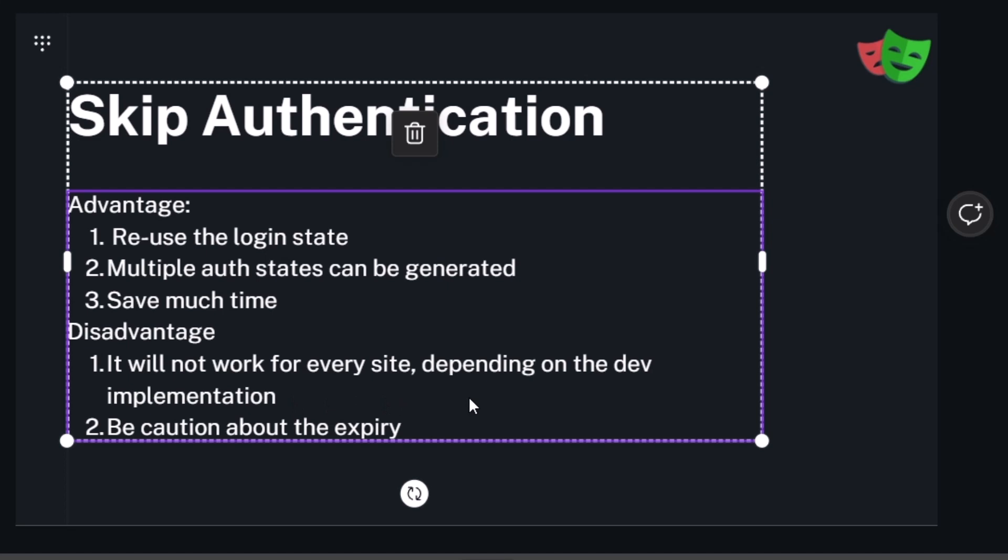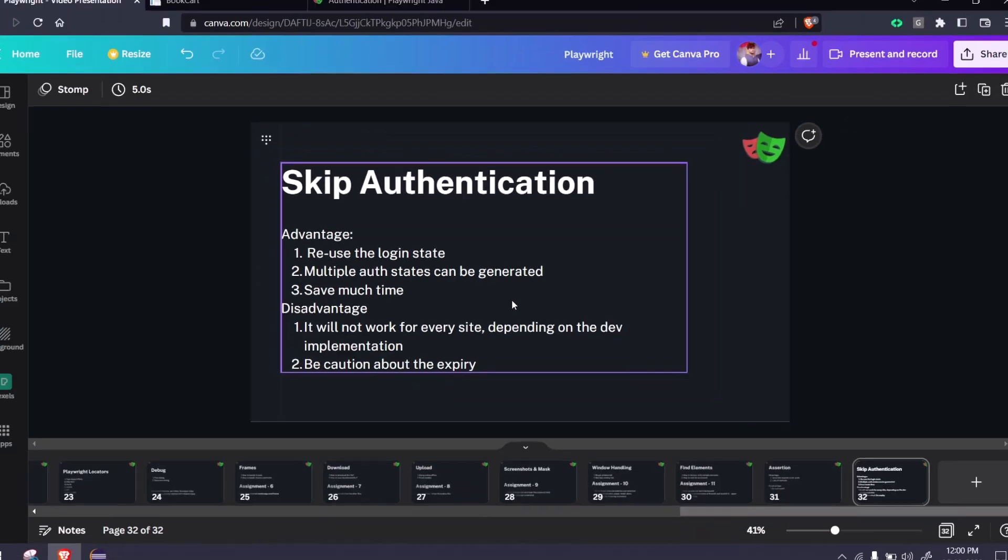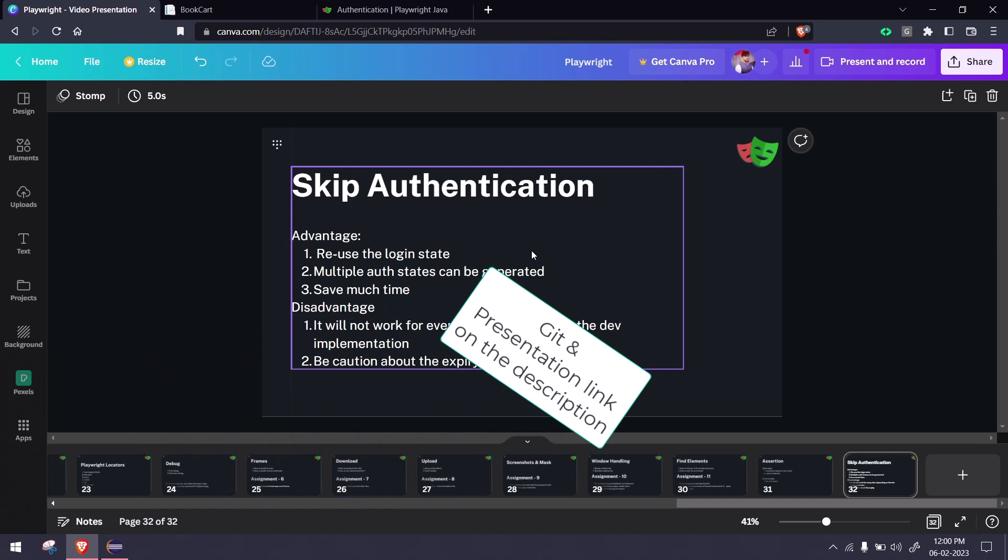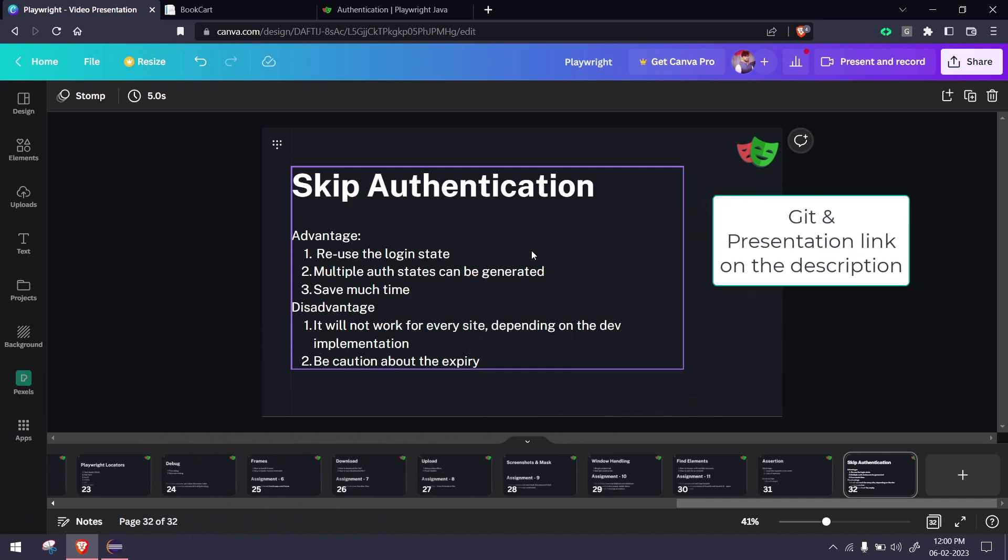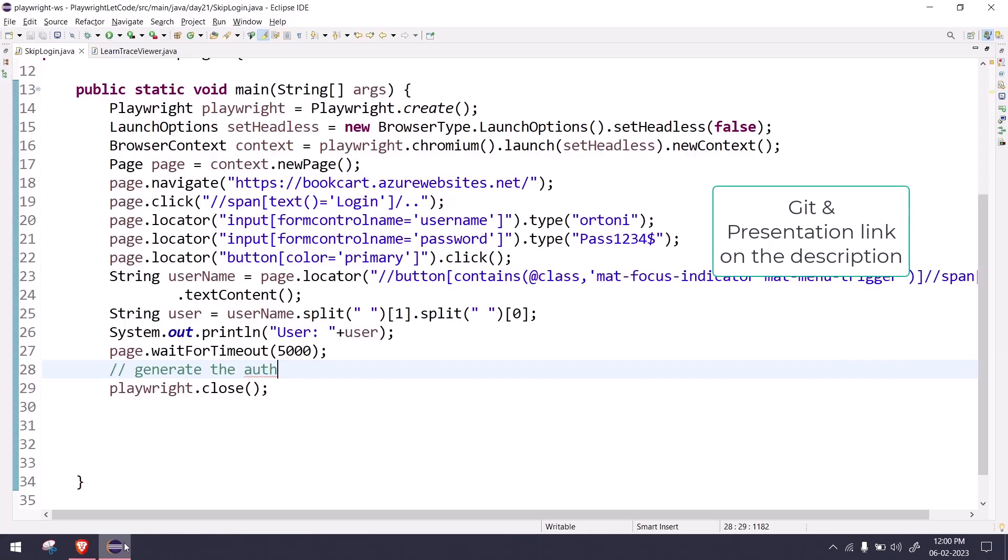You can try with your application and be cautious about the expiry, because we're going to use the concept of cookies and cookies always come with expiry. Some cookies will be for 30 minutes, one hour, one week, or even a month. Based on your application, you have to find it out. You can ask your developers. I hope you understand why we need this and how this is going to help us save time by skipping the authentication.